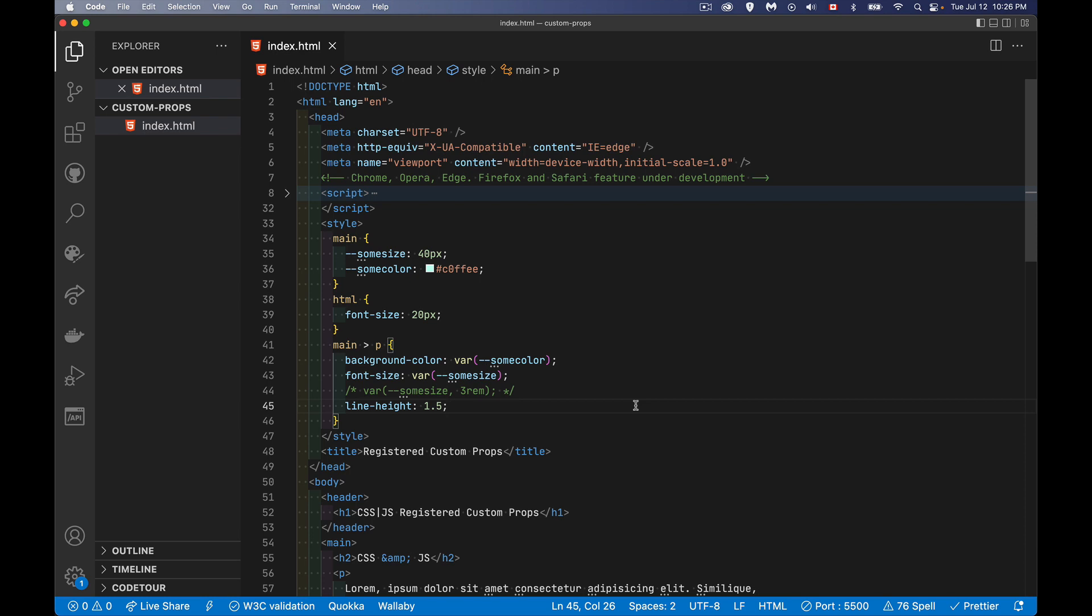All right. So how are these custom properties, registered custom properties different? It's just that we get to define what is allowed to be here. So we can sort of add a little bit of data type checking, if you will. And we can do this in both CSS and in JavaScript.